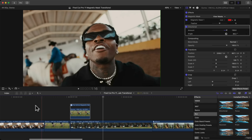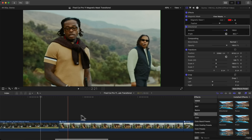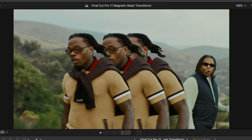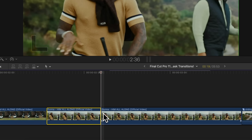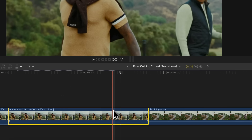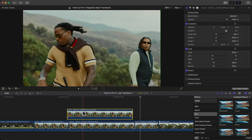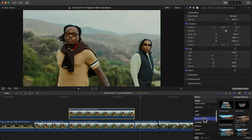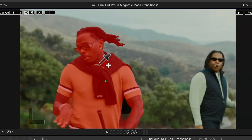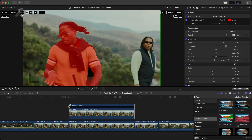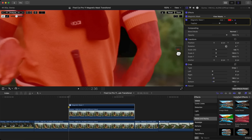Now for the split clones effect. Press Command B where you want it to start and end. Hold Option and drag upwards, go to Masks, add a Magnetic Mask onto that clip. Click once to select the person — it does a really good job, but it missed an area, so use the brush tool to zoom in and paint over his scarf.